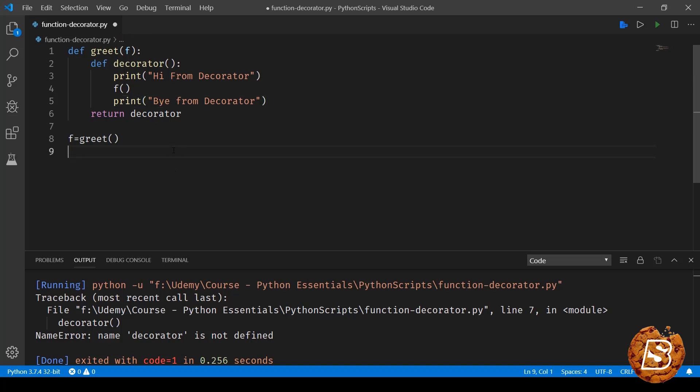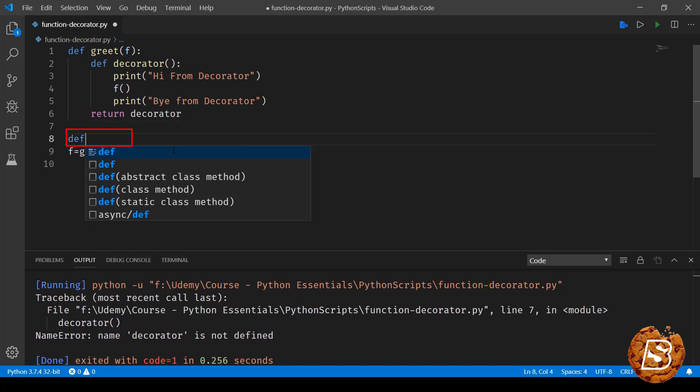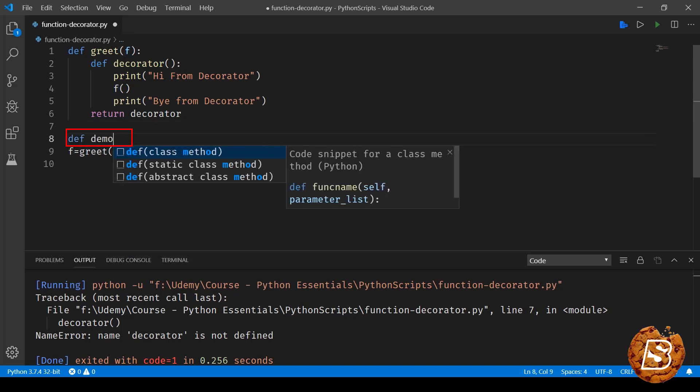Python makes it really easy to create decorators or wrappers. So now here what we will be doing is we will be creating another function. Let's call it as demo.